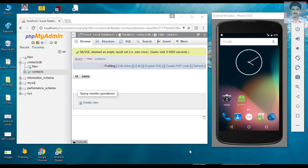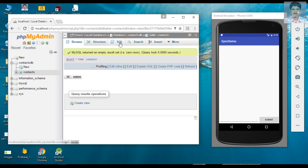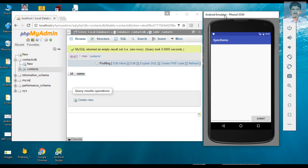Hello guys, welcome back to another Android application development tutorial. Today we are going to learn about how to sync a SQLite database with the app server. Before going to create the application, I am going to show you the exact application that we are going to make. Here is the Android application and here is our database. I am going to use localhost as the web server. The database name is 'contacts DB' and it contains one table called 'contacts'. There is currently no information available on this table.